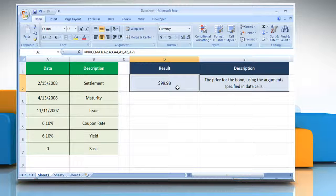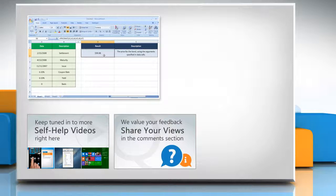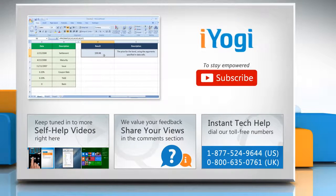Wasn't that helpful? Thanks for watching! For more details, click on the eye icon on the top right of the video. Check out our iYogi channel for self-help videos on Windows, Mac, smartphones, security, social media, and much more. Have something to ask or share? Pen it down in the comments. To get iYogi tech support, dial the toll-free numbers. To stay empowered technically, subscribe to our channel.